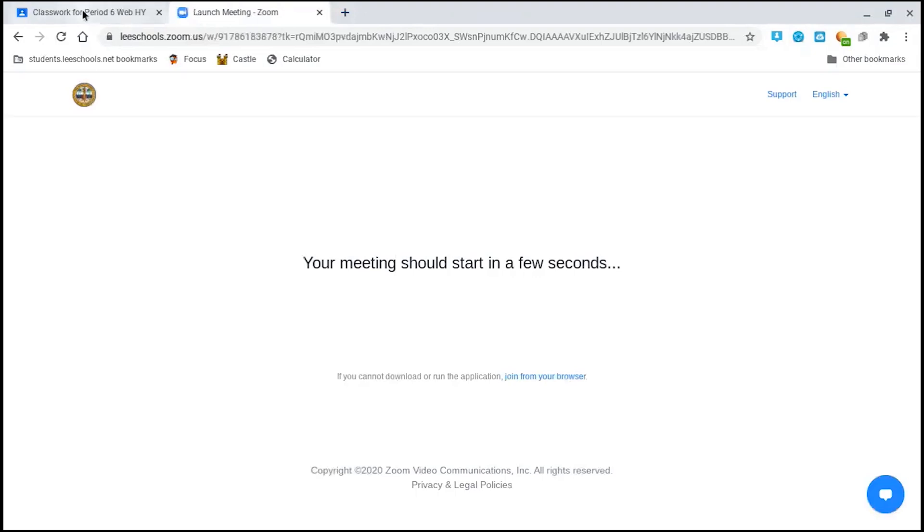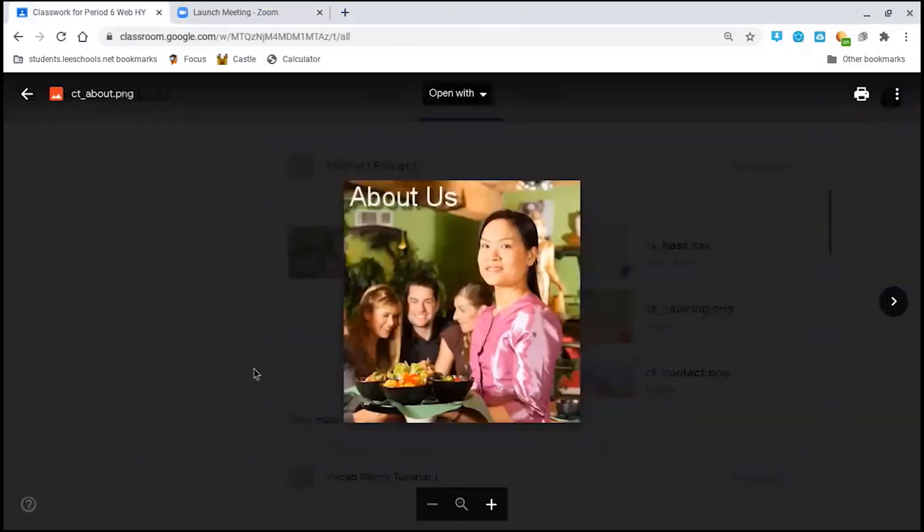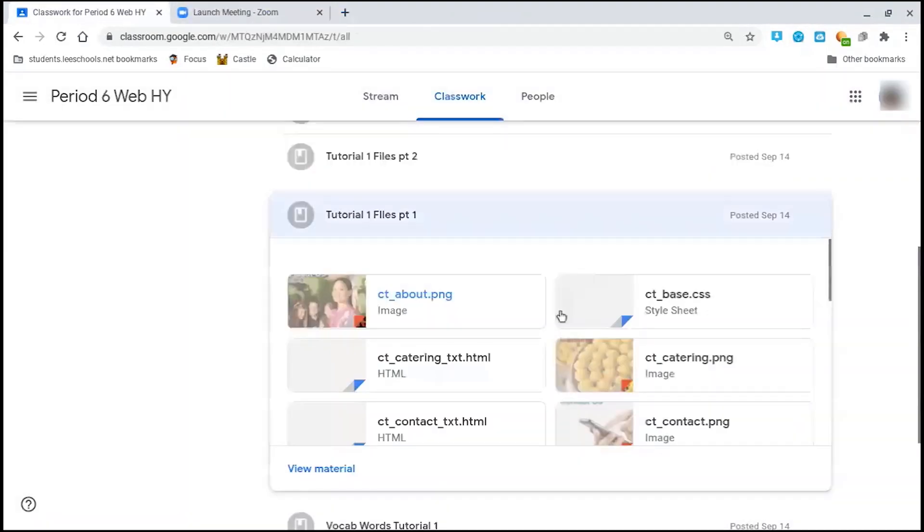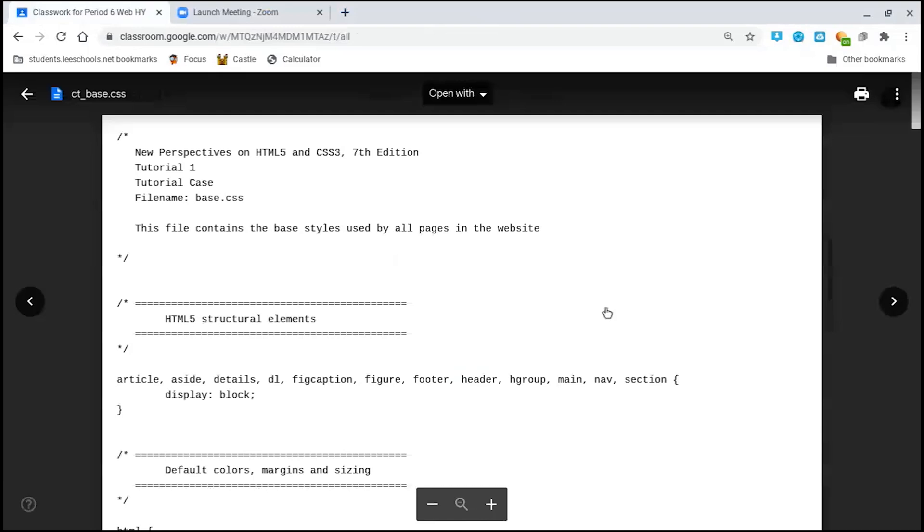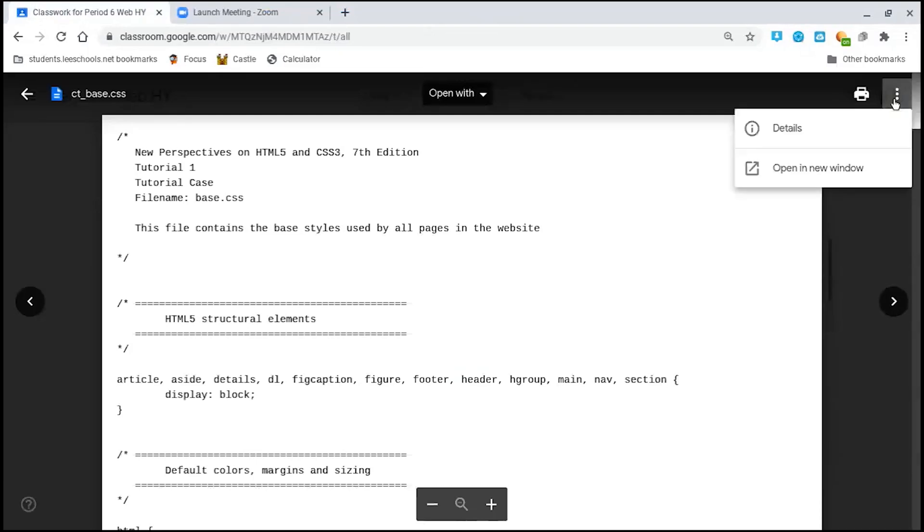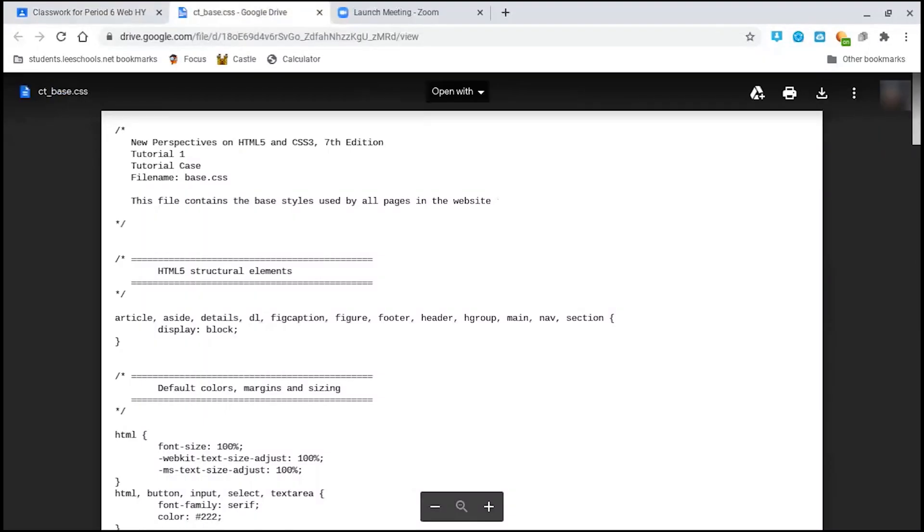Then you'll go back to the classroom and open up the next file, open in new window, and click on download.